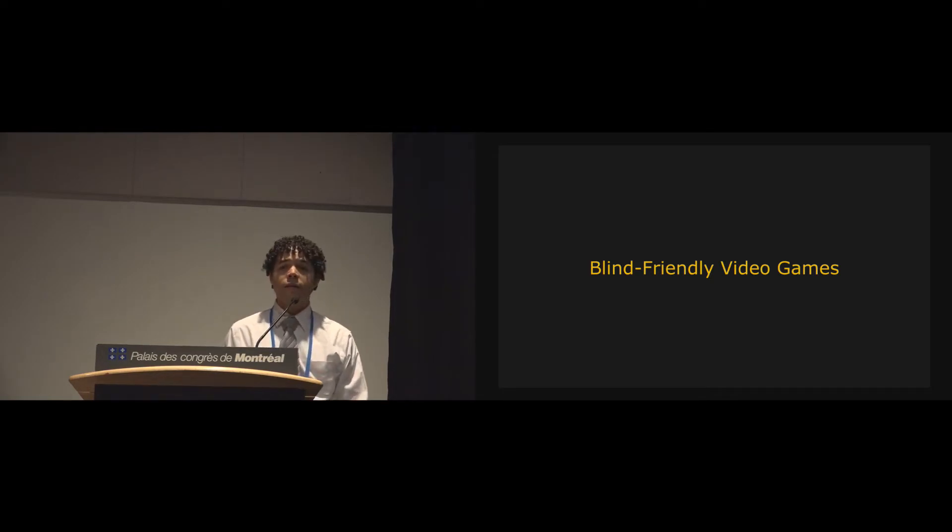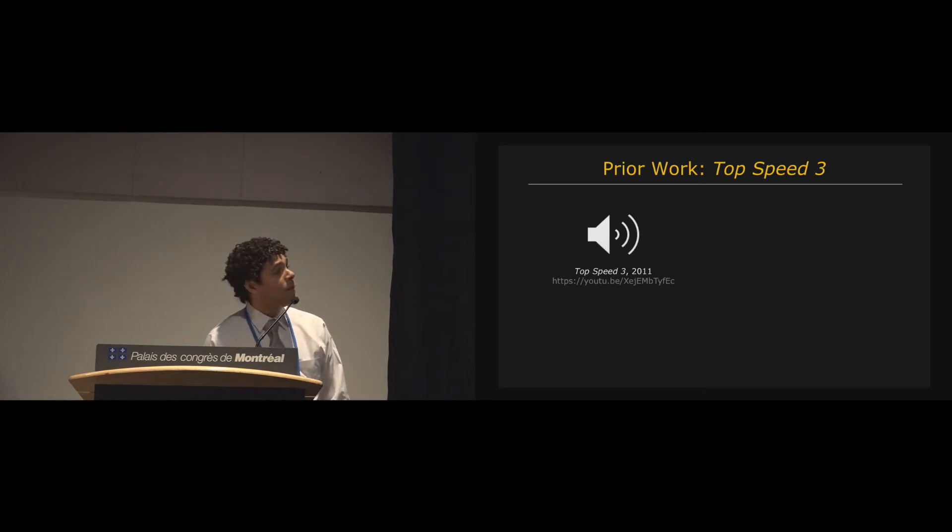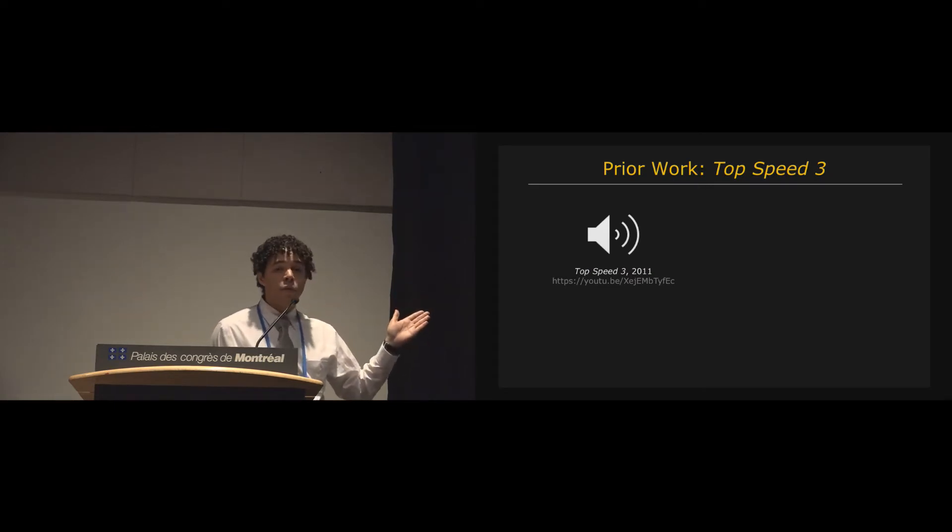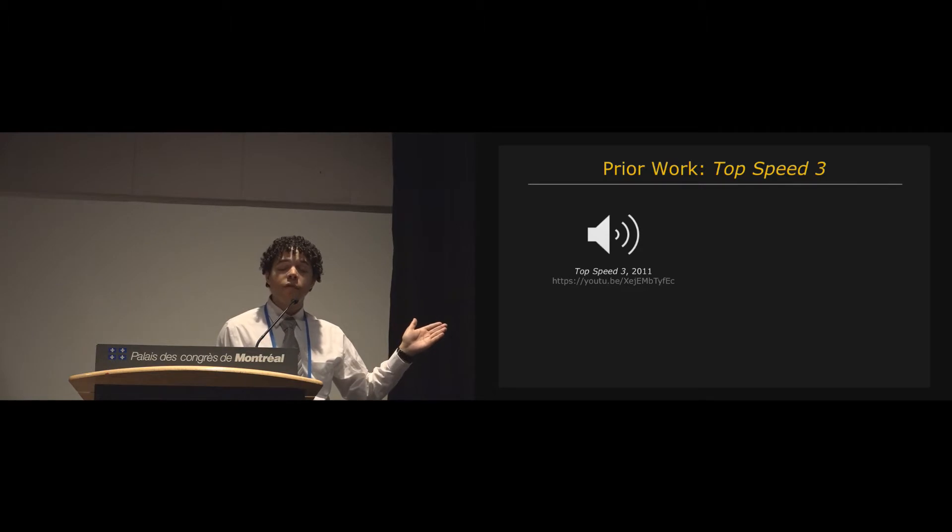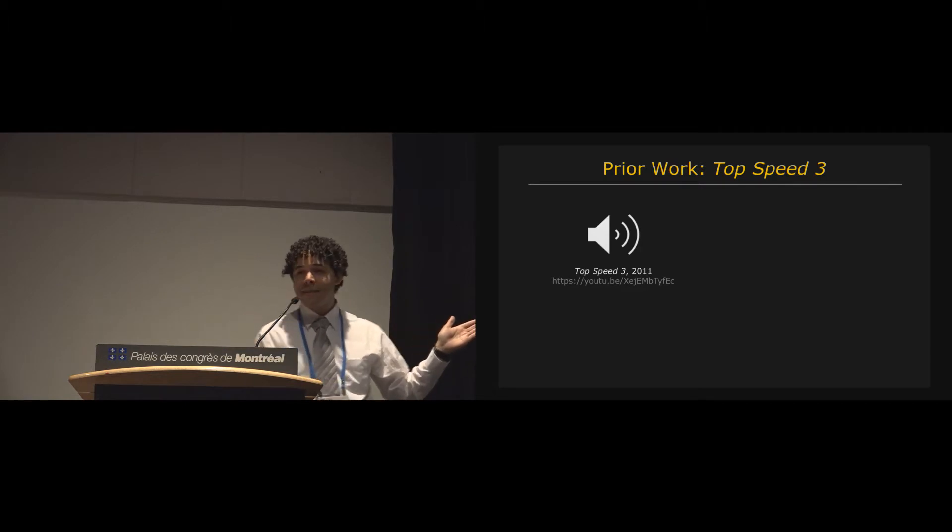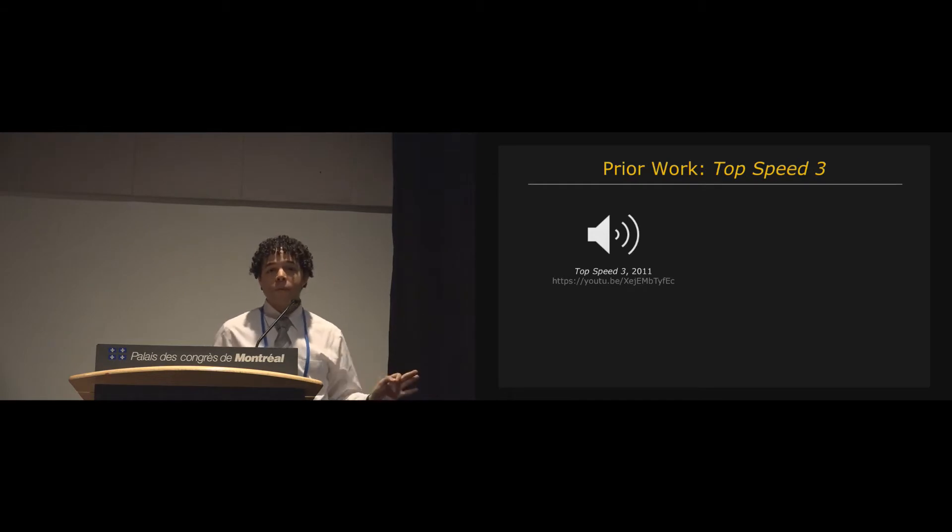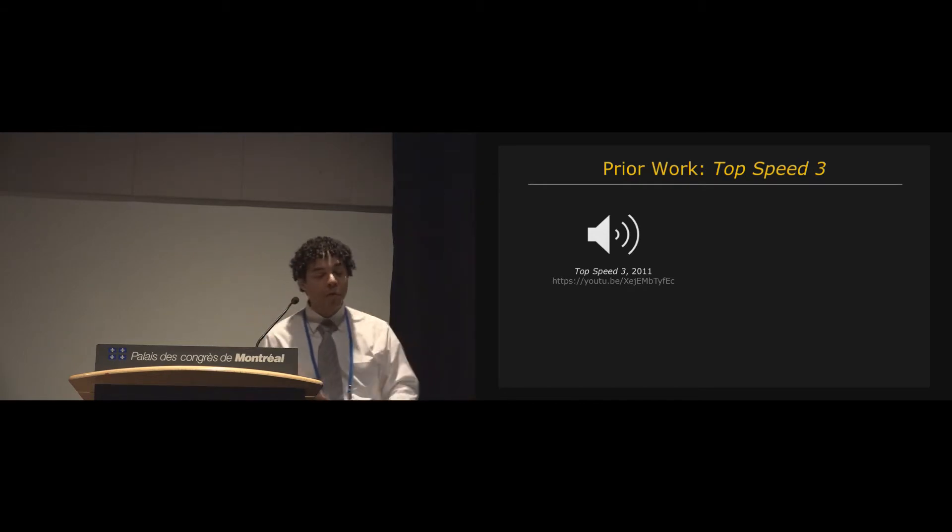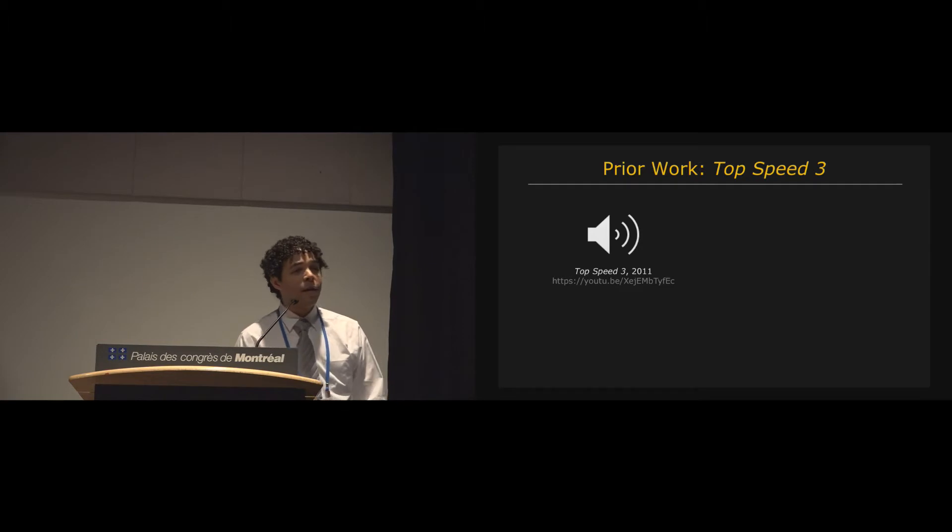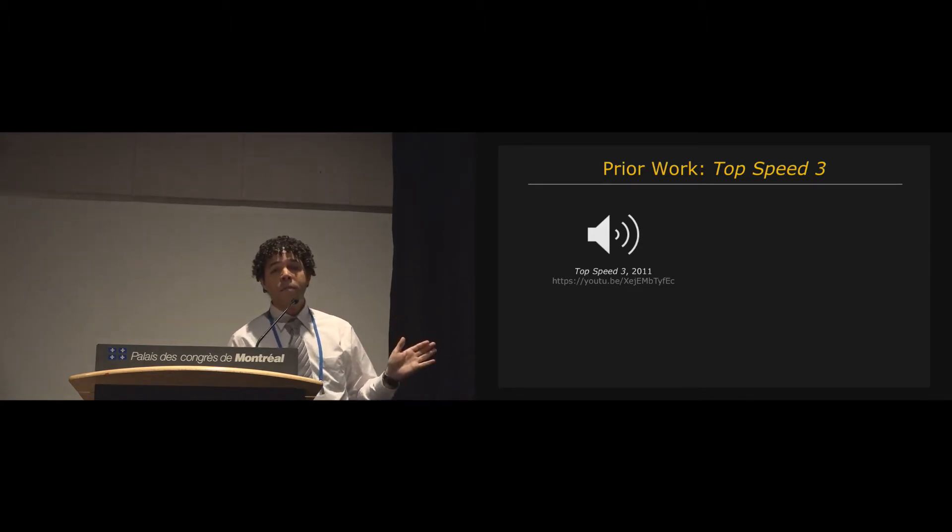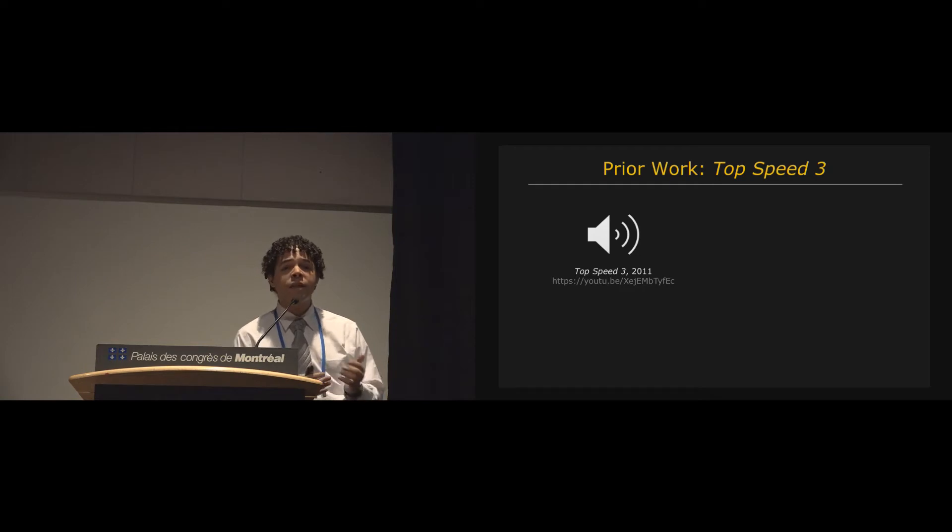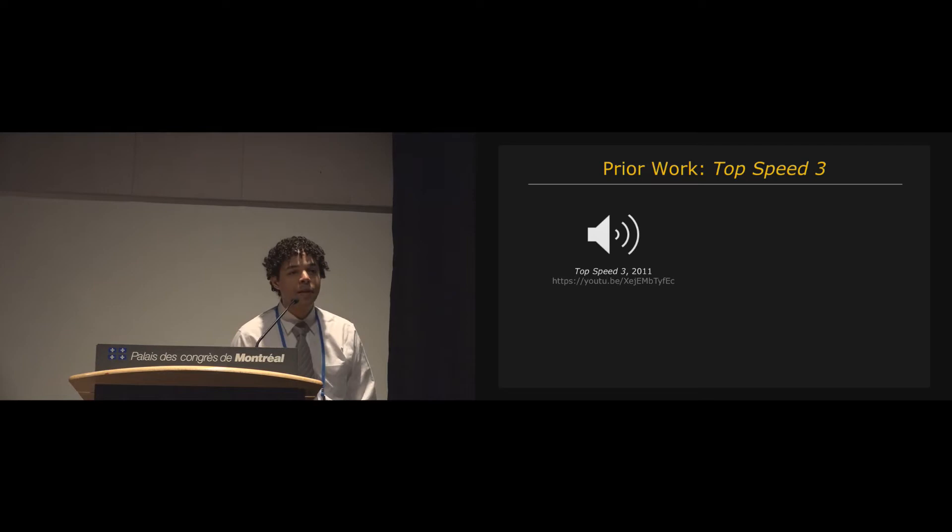So I'm going to show you what an existing blind-friendly racing game looks like, or sounds like. So this is going to be Top Speed 3, which is probably the best example of a blind-friendly racing game. And so as I play a snippet from the game, remember there are no graphics because it's designed for people who are blind, I'd like you to think about what this game might be missing, how that experience of playing the game might be different from racing games that you might be used to already.